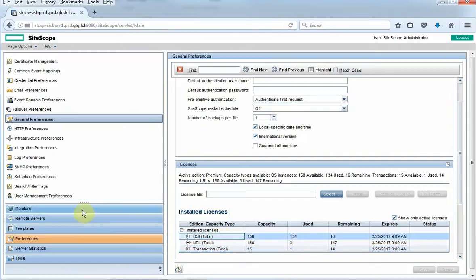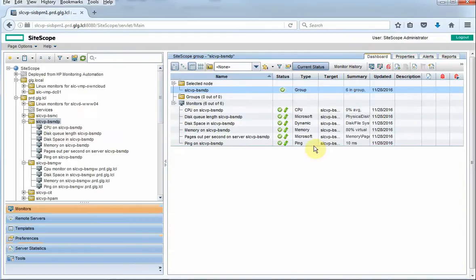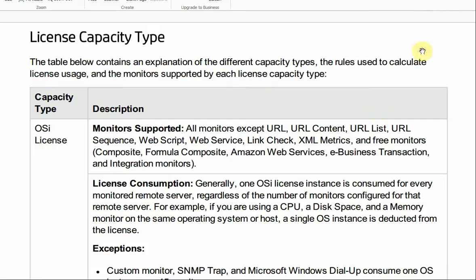The OSI instance, operating system instance, covers pretty much everything that you can monitor under an operating system. We'll take a look behind this window and we can see monitor supported are all monitors except URL, URL content, basically anything that has to do with web monitors.